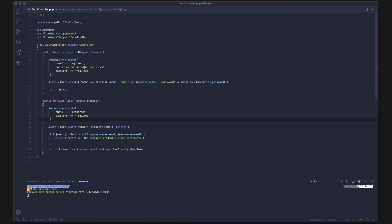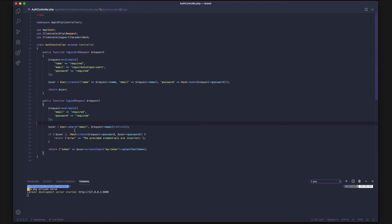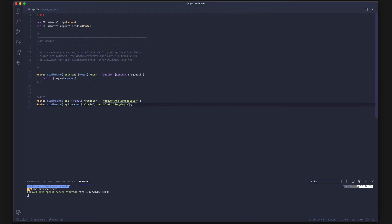What's going on guys, so this is part two of the Laravel chat tutorial series. Here's where we left off — register and login is what we did in part one. The next part is actually working with the chat API, so we're going to go into our routes and get started.